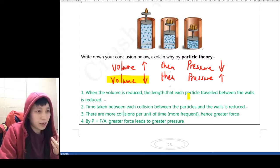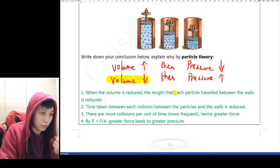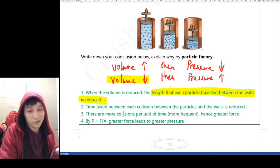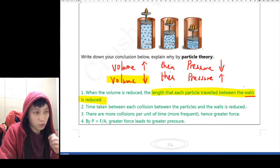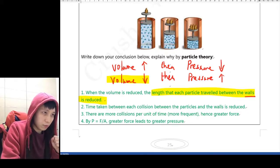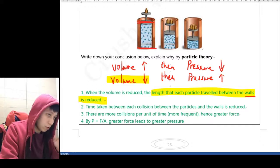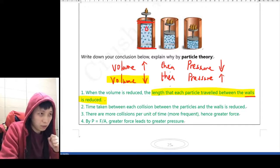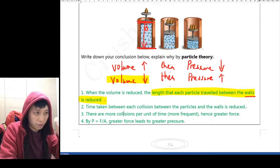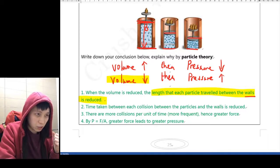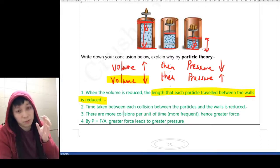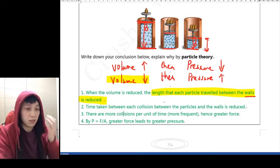The length that each particle travels between the walls would reduce. We care specifically about travel between the walls. If you look at this diagram, this is one wall and this is another wall. Imagine a particle going from the top, colliding, then going to the bottom. Comparing that to a smaller volume, you can see the distance is getting shorter — the distance a particle has to travel between the walls is less.